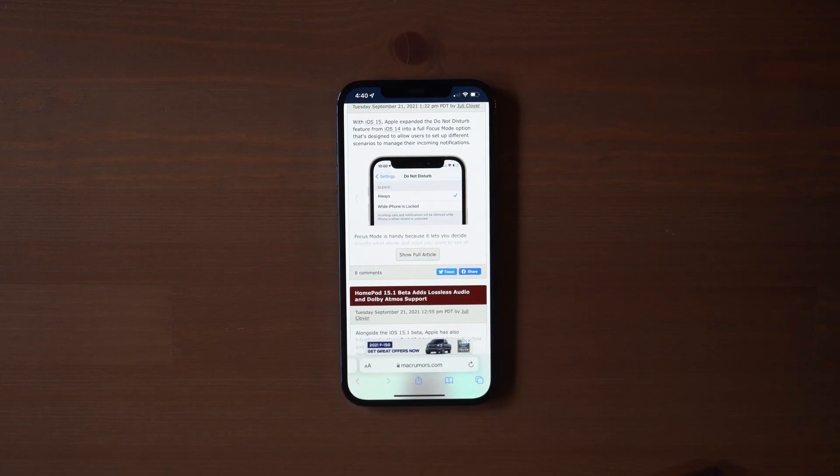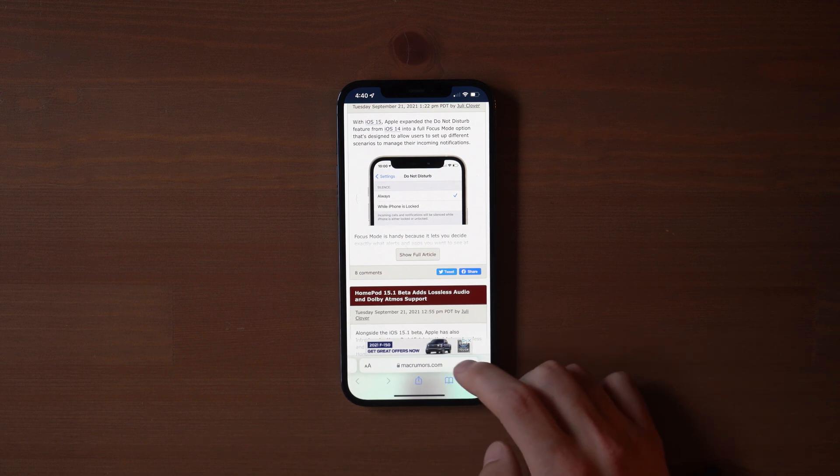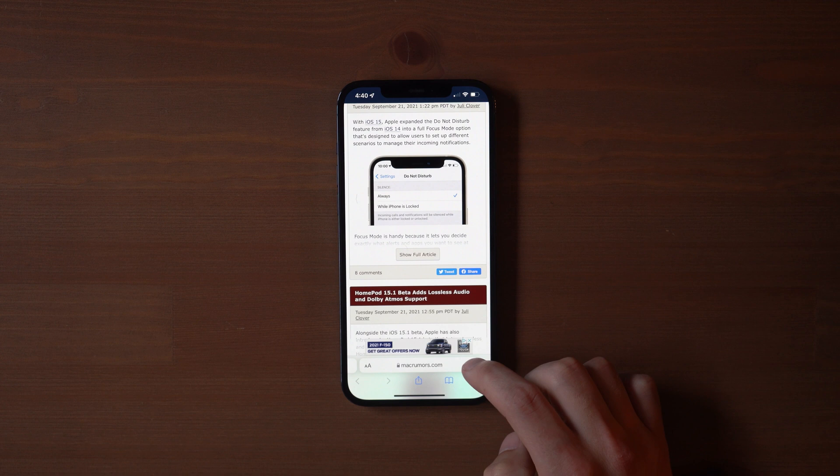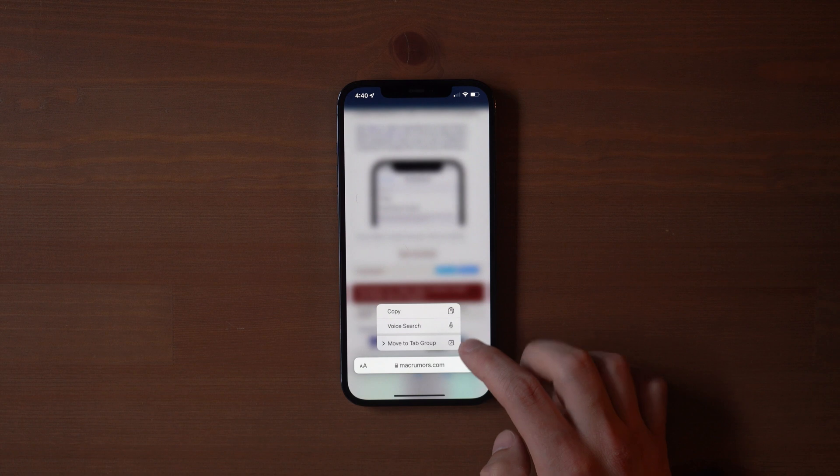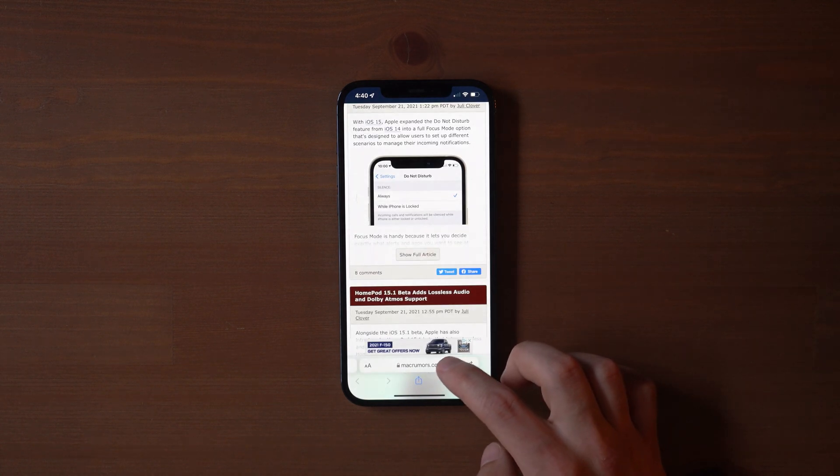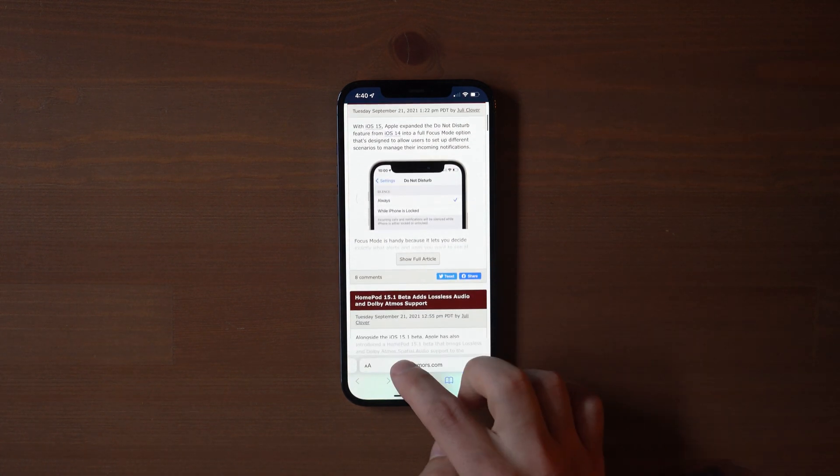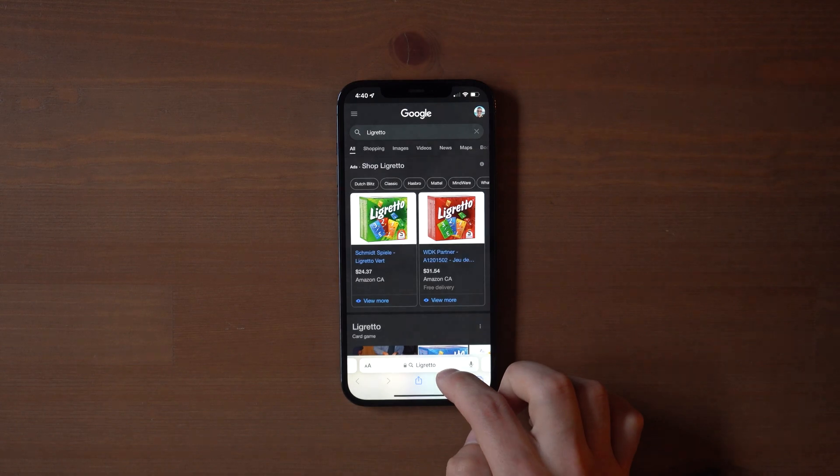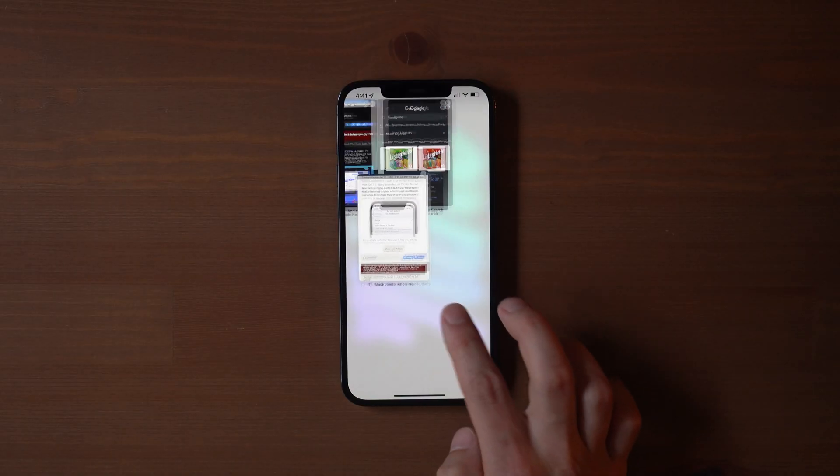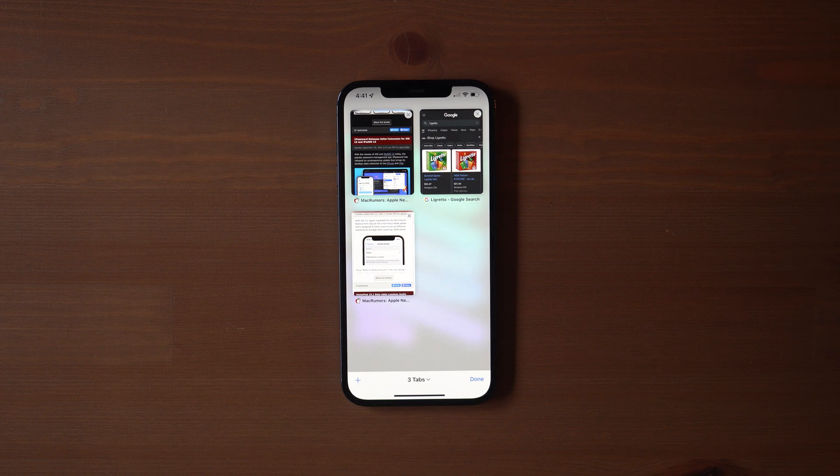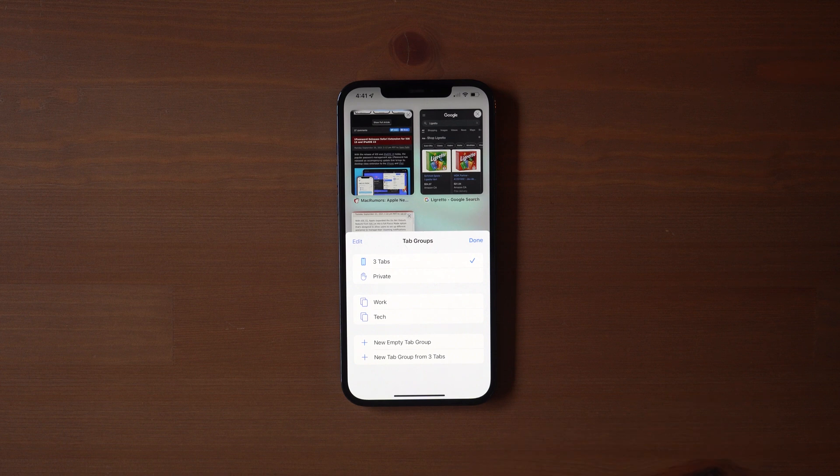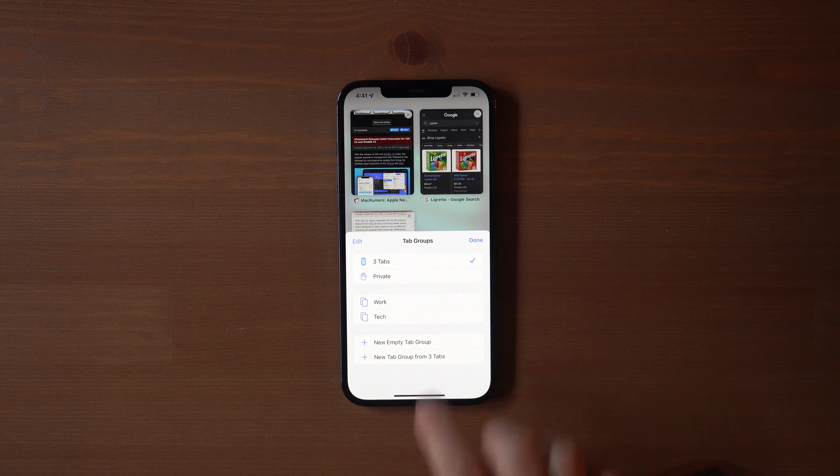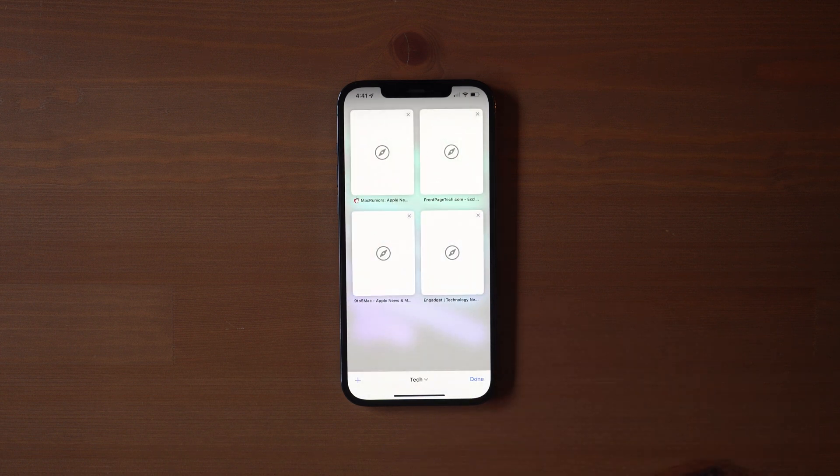Safari also had one of the largest redesigns we've ever seen with a new tab bar moved to the bottom of the screen. The bar holds the URL, tab button, and a more button, which has all the actions like add to favorites, add bookmark, share, and more. The tab bar supports swiping between pages, much like swiping between apps with the home bar. Pulling up on the bar brings you to a list of all of your tabs, and once in this view, you can view all tabs, or create a tab group, which allows you to group a bunch of web pages together and open them all at once.